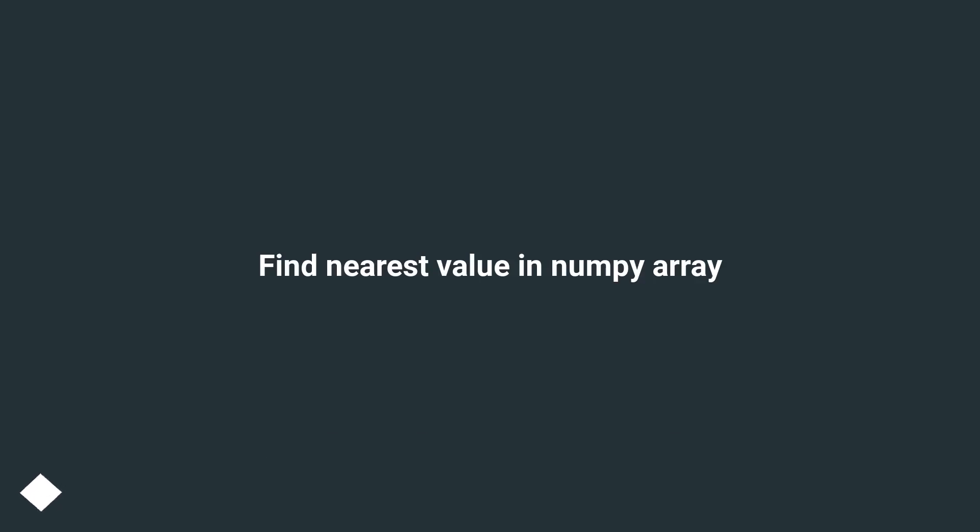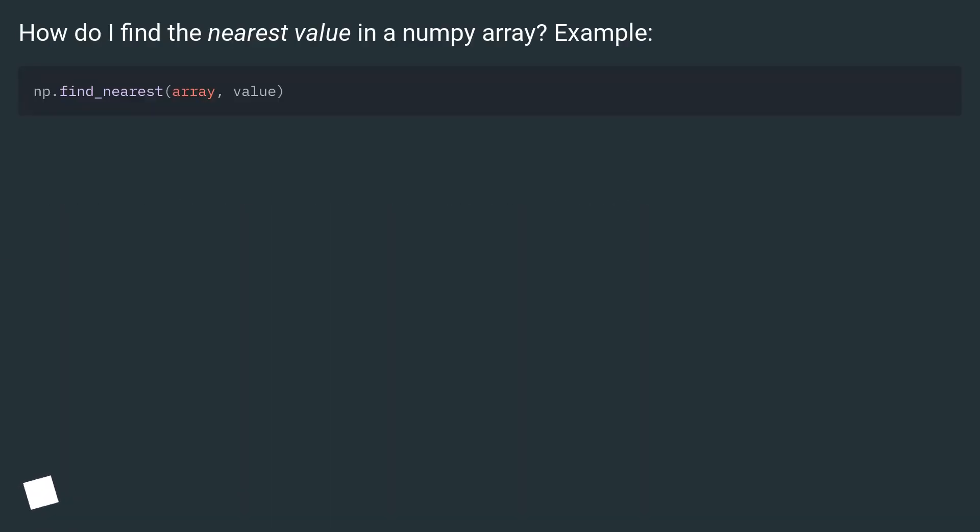Find nearest value in NumPy array. How do I find the nearest value in a NumPy array? Example: